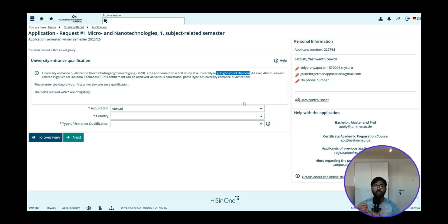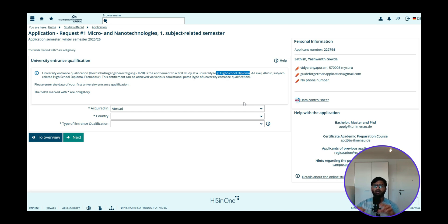So see you in part two. Until then, if you have any doubts about the requirements please watch our requirement analysis video, collect all your documents and get ready. In the next video we will submit the application for TU Ilmenau. Take care!